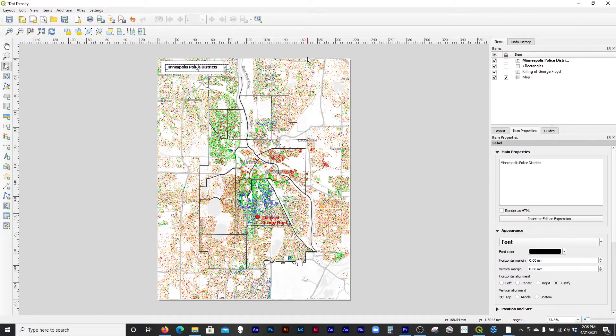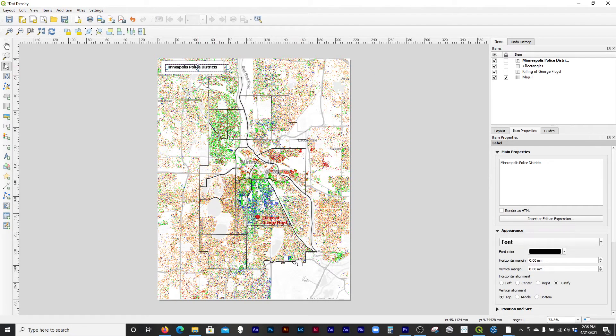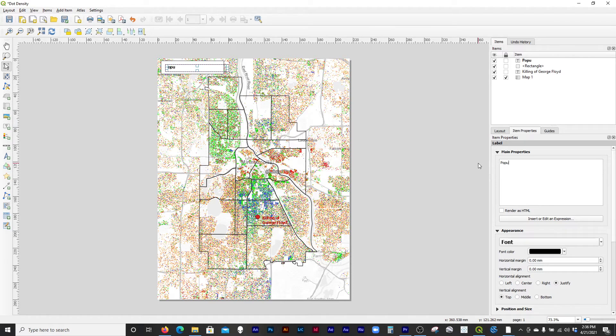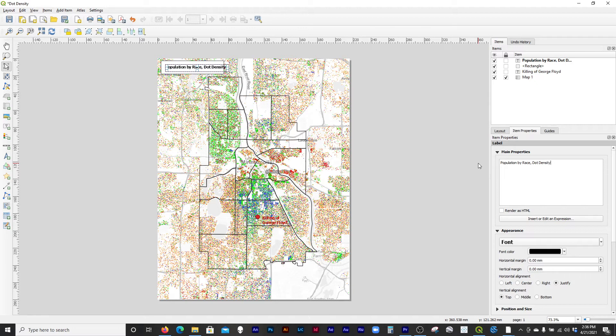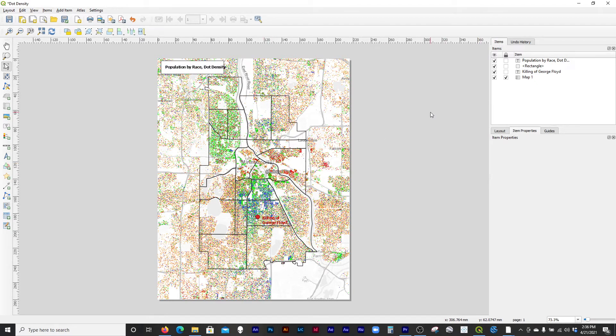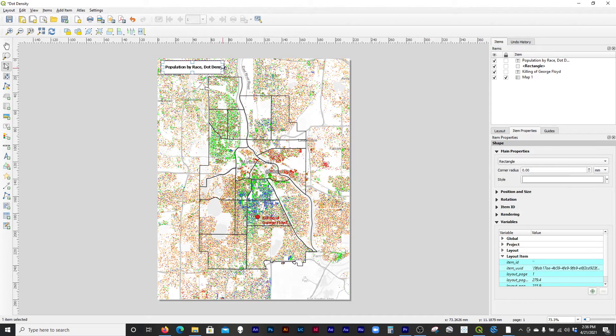So anyway, this is already pretty close. I think there's a few things I might change. I'm going to change the title. So I'll go over here and I'm going to call this population by race dot density. All right, so that's how I did that. Then I'm going to make this a little bigger to encapsulate it. There we go.